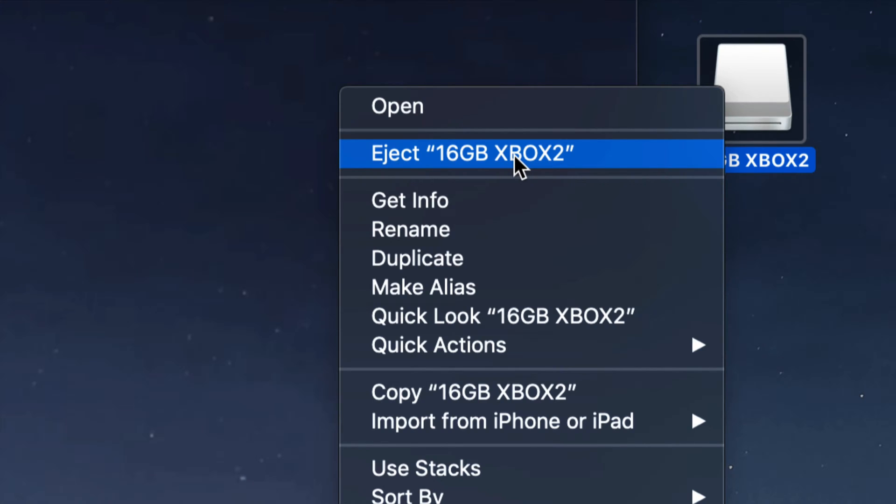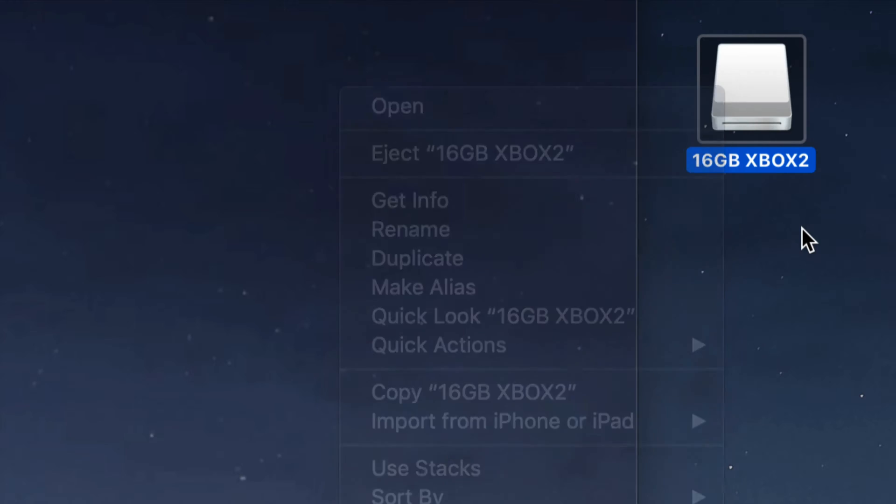Once you press eject, you have to wait a little bit until this icon disappears, and then you can actually unplug your USB stick, external hard drive, or SD card.